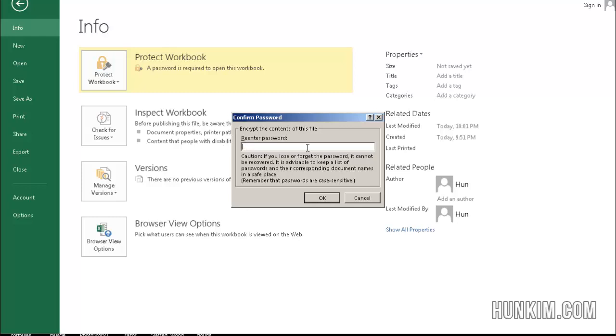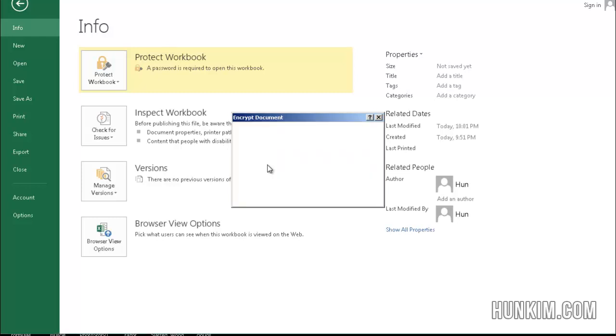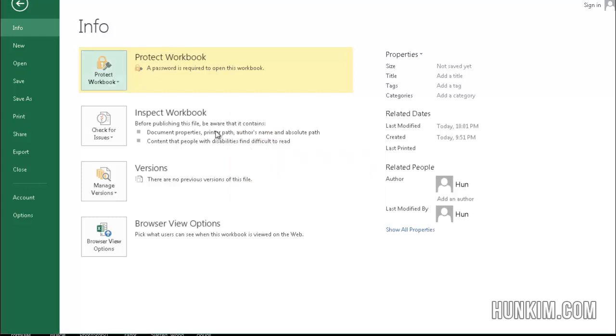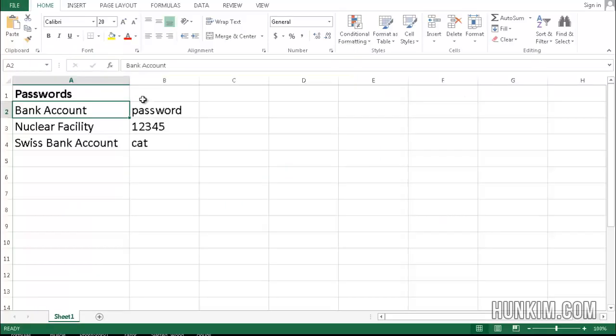and it's going to ask you to re-enter the password, cat, OK. So now we have successfully protected our workbook. Let me click on the little back arrow here.